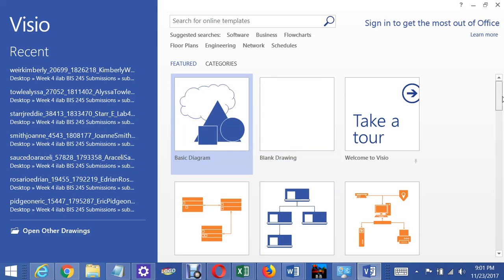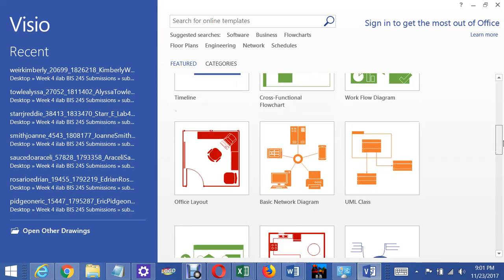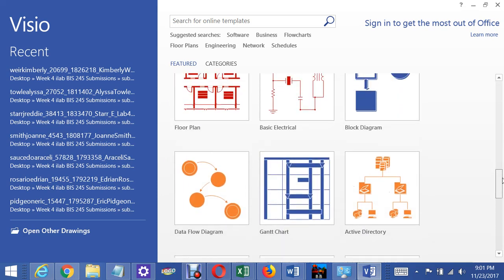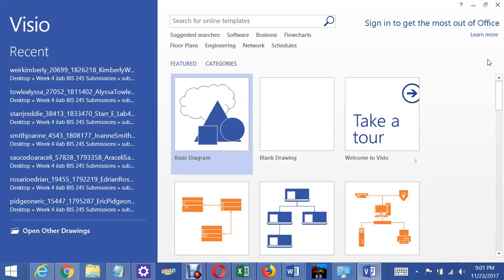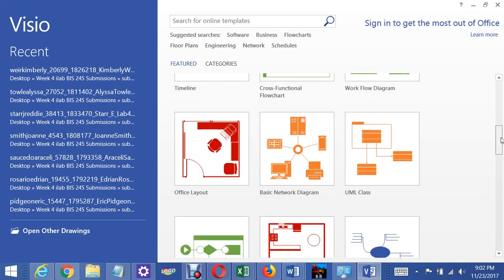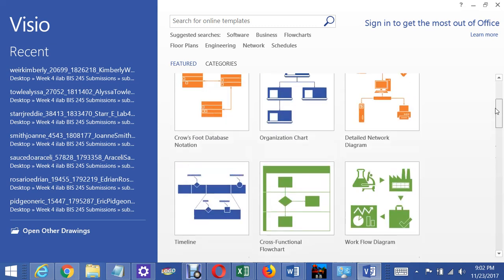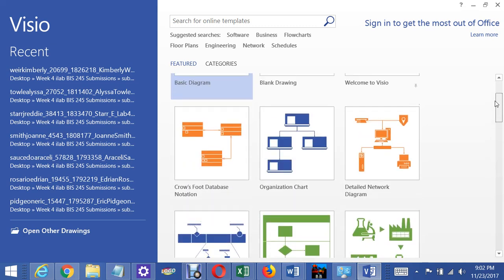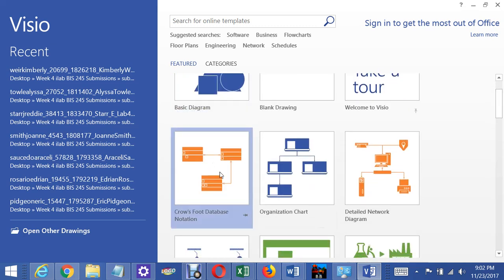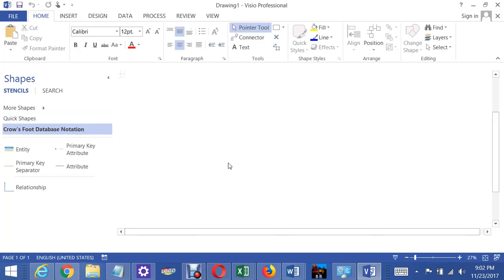This exercise is Exercise 5A, which has you designing a database for a school. Before you start, you should watch the video called Lab 5A ER Matrix Explanation — that will help you understand what we're doing here. I'm going to start by opening up a crow's foot notation in Visio 2013.